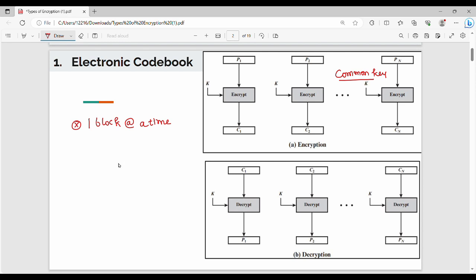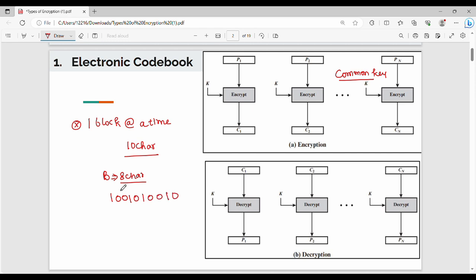Suppose I have 10 characters in plain text and I have a block size of 8 characters. So I have 10 characters total. The 8-character block is: 1, 2, 3, 4, 5, 6, 7, 8 — this is my Block 1, which is Plain Text 1. The remaining characters form Plain Text 2.